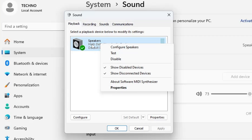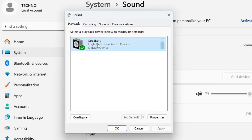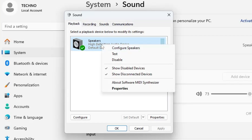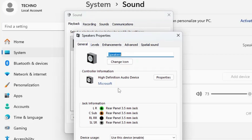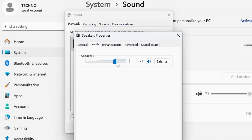Once done, right-click on the High Definition Audio, click on 'Properties', then from the top menu click on 'Levels'. Make sure the level is set above 80 — if it is set to zero, you will not be able to hear any sound.